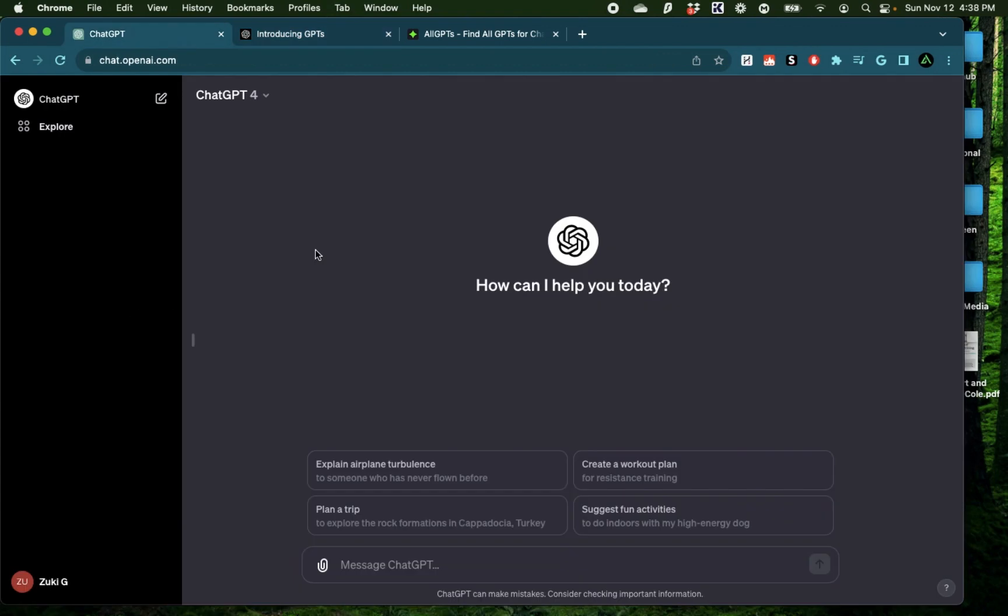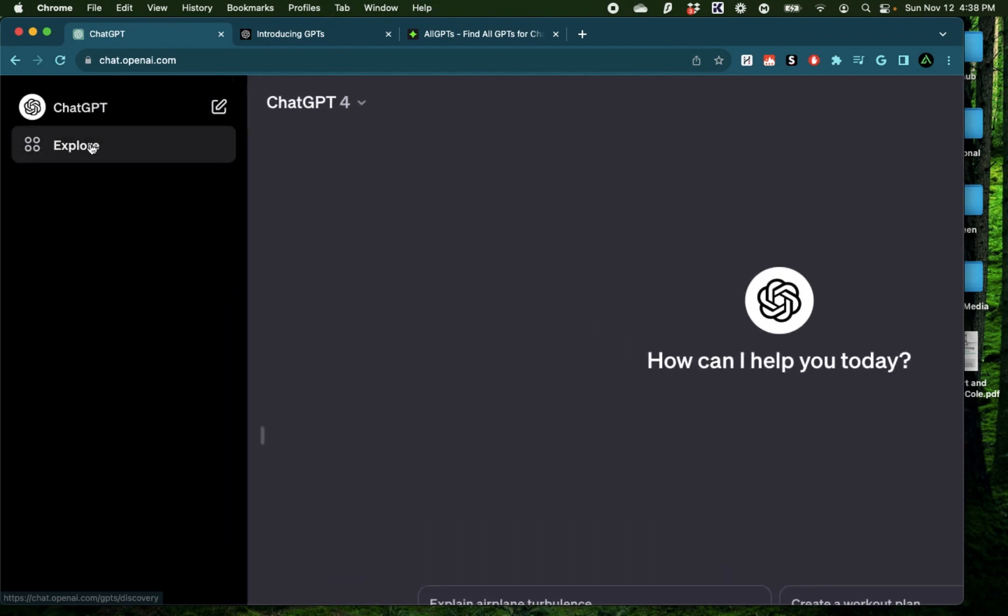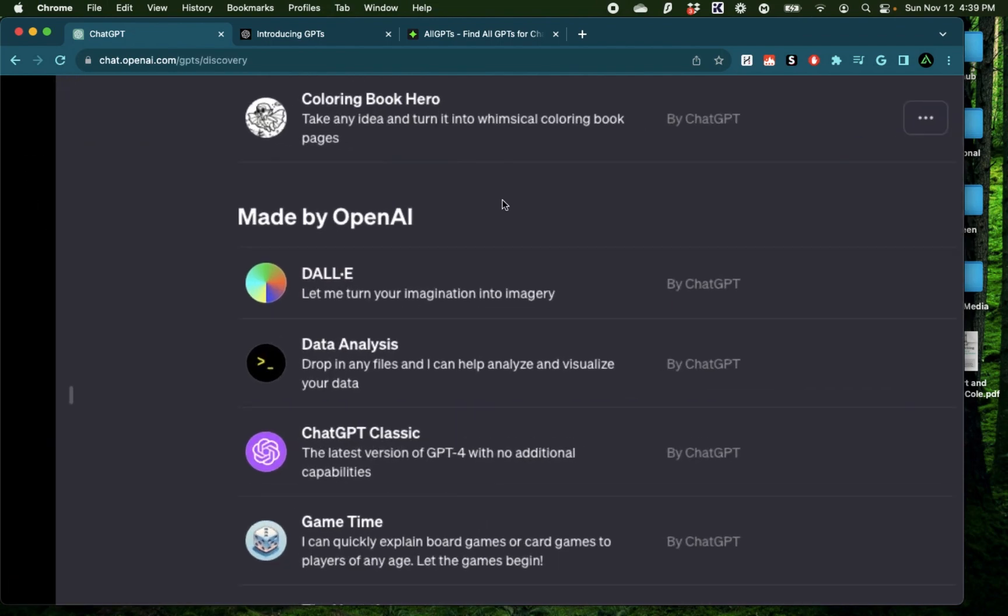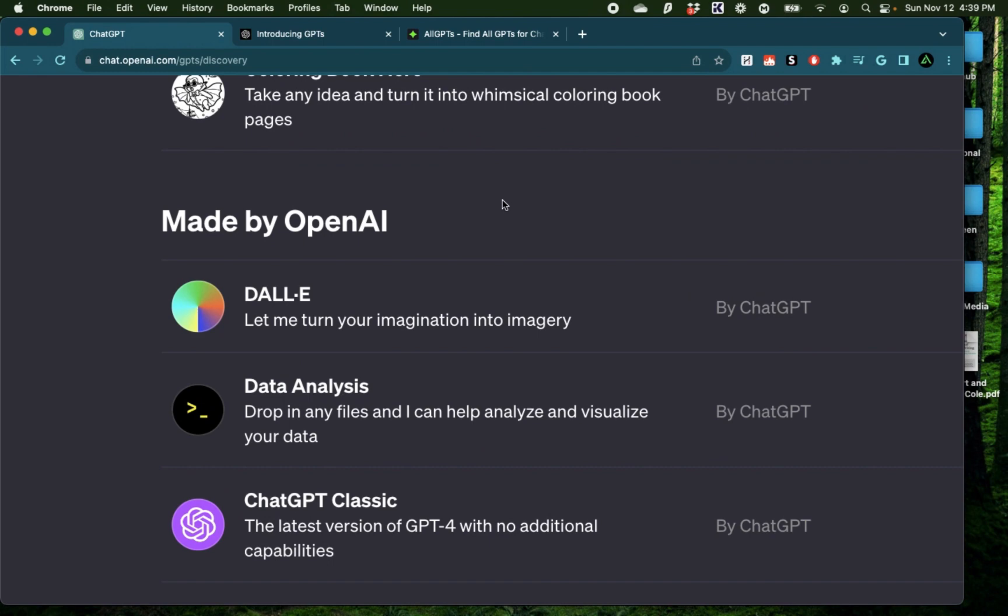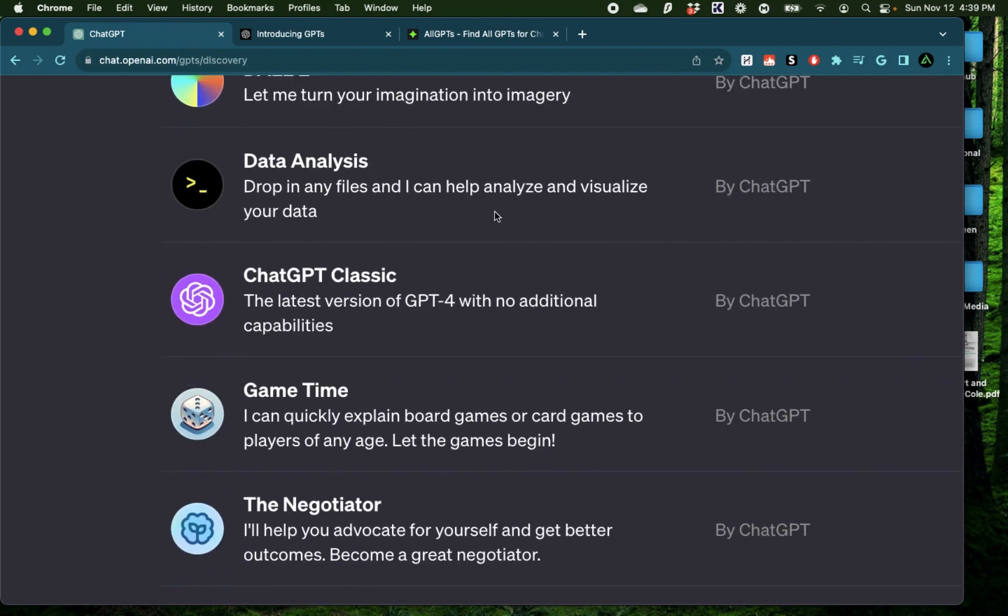You do need a paid version of ChatGPT or GPT Plus to access these custom GPTs, and you can access them right here by clicking on this button called Explore. Here you can see all the custom GPTs made by OpenAI and available for you to try.